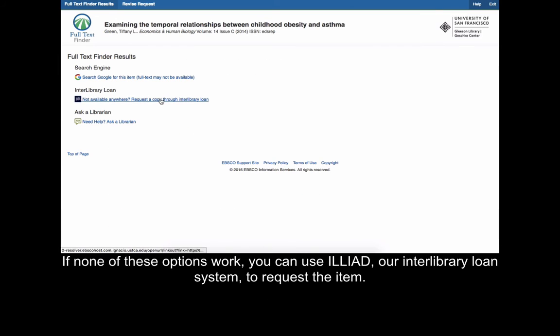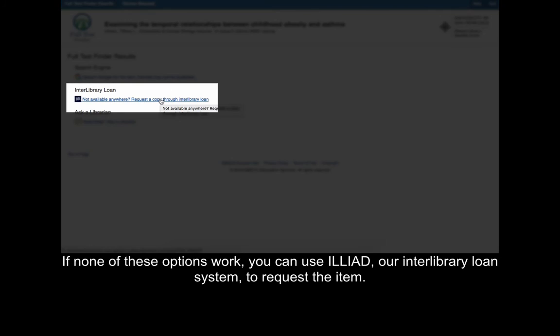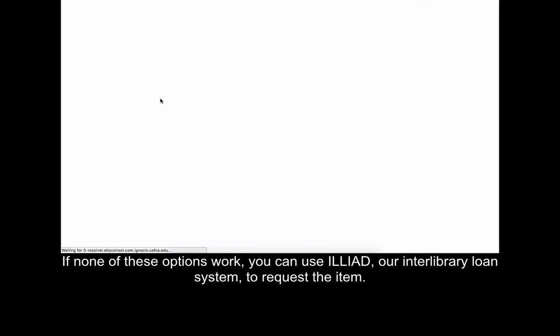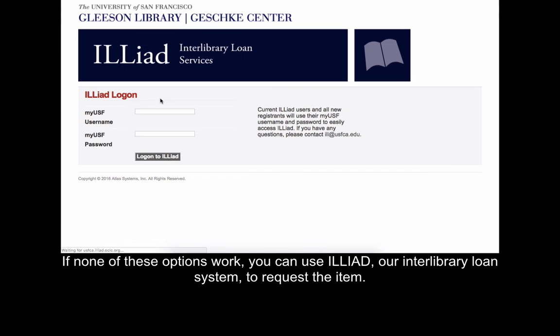If none of these options work, you can use ILLiad, our interlibrary loan system, to request the item.